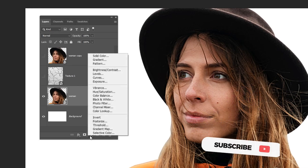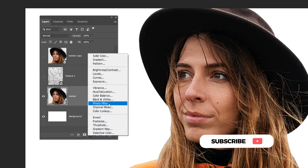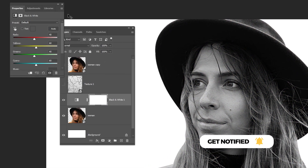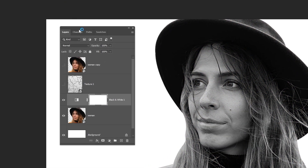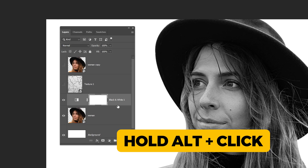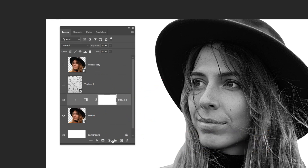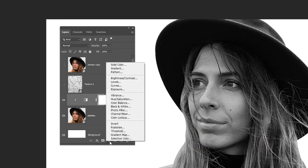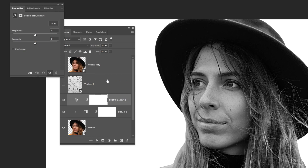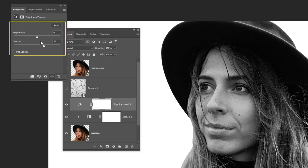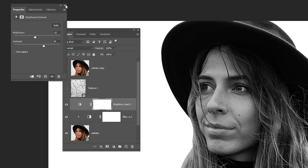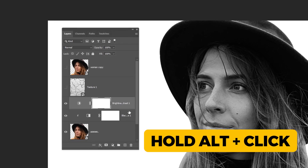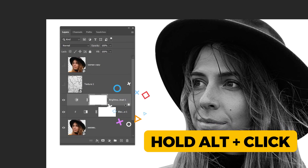Go to layer style and choose black and white. Hold Alt and click here to create a clipping mask. Go to layer style and choose brightness contrast, and follow these settings. Hold Alt and click here to create another clipping mask.